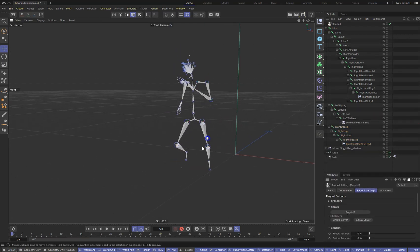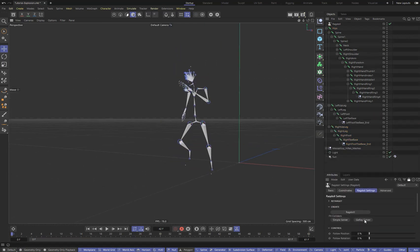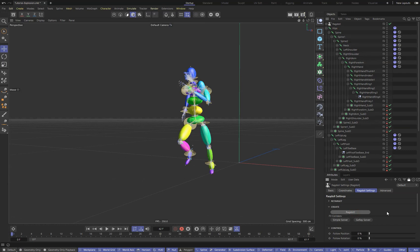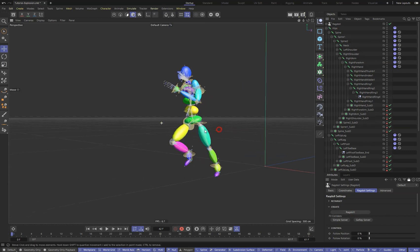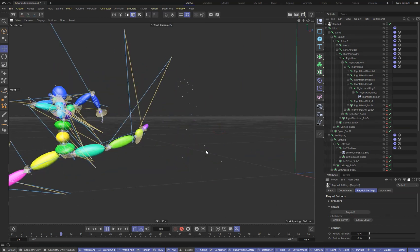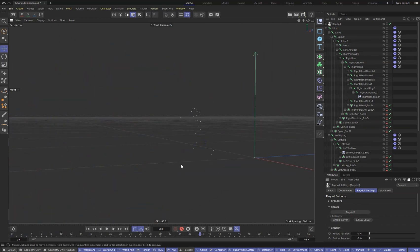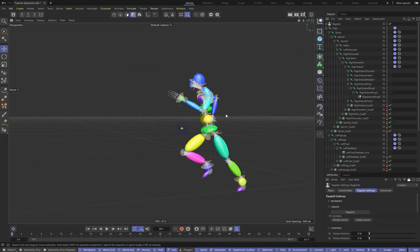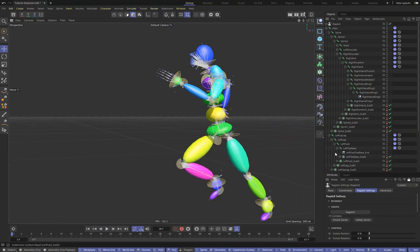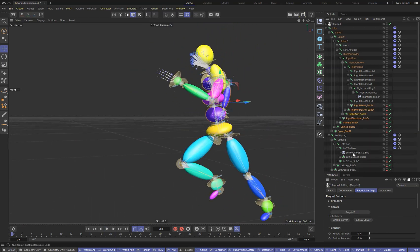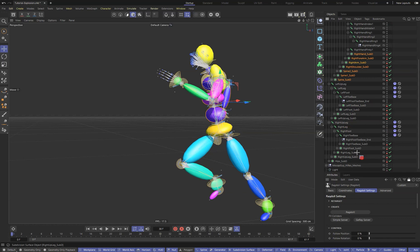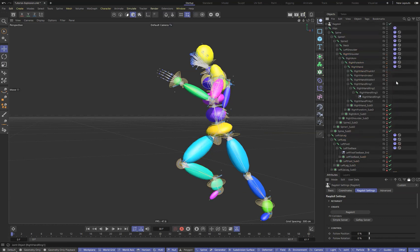Press the Ragdoll button. We have created a ragdoll character. Ragdoll elements have appeared in our object manager: connectors, box colliders, and rigid body tags for each bone.